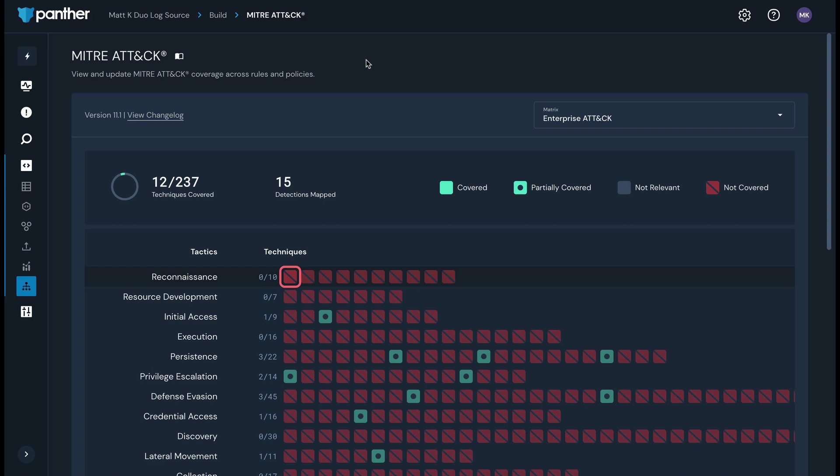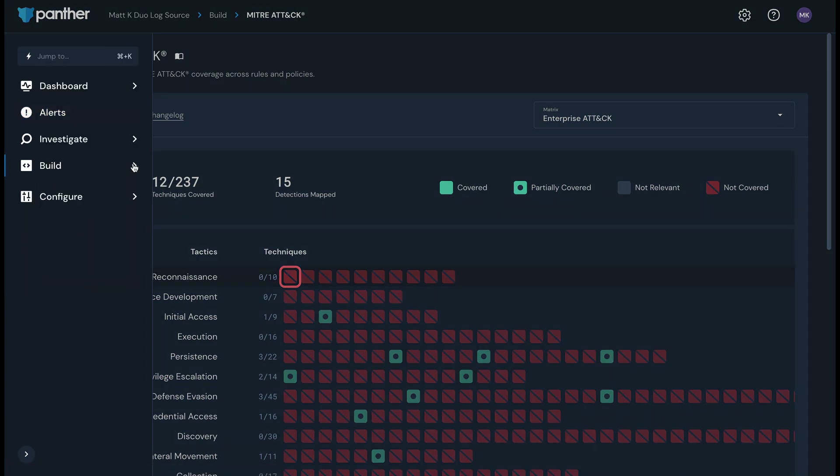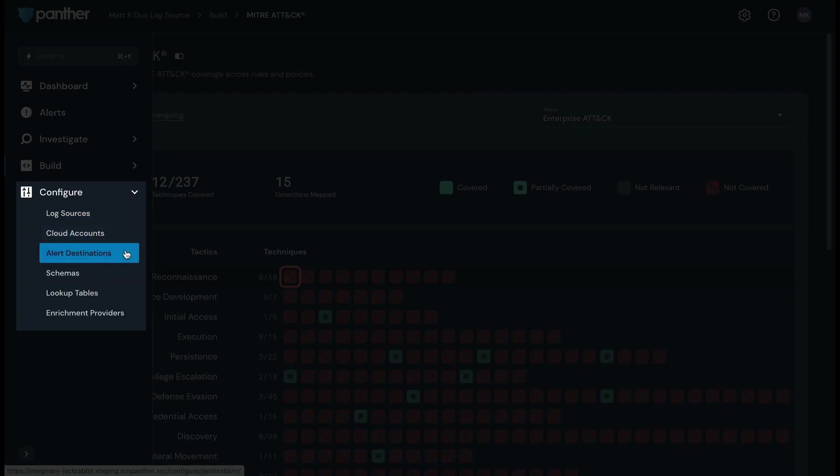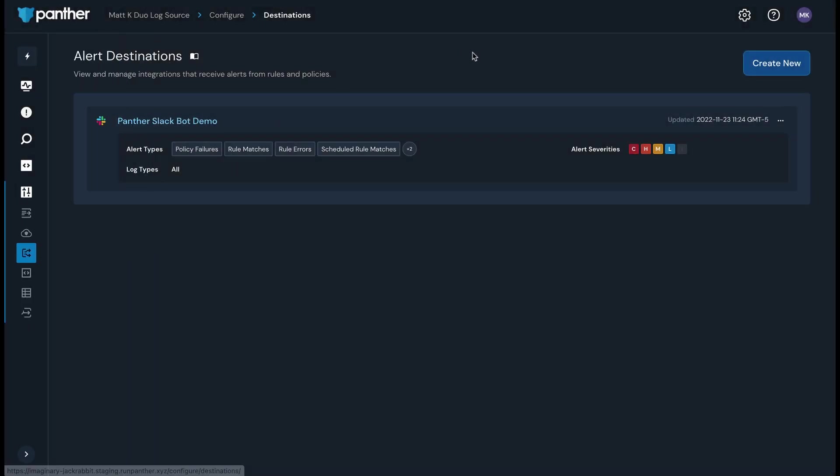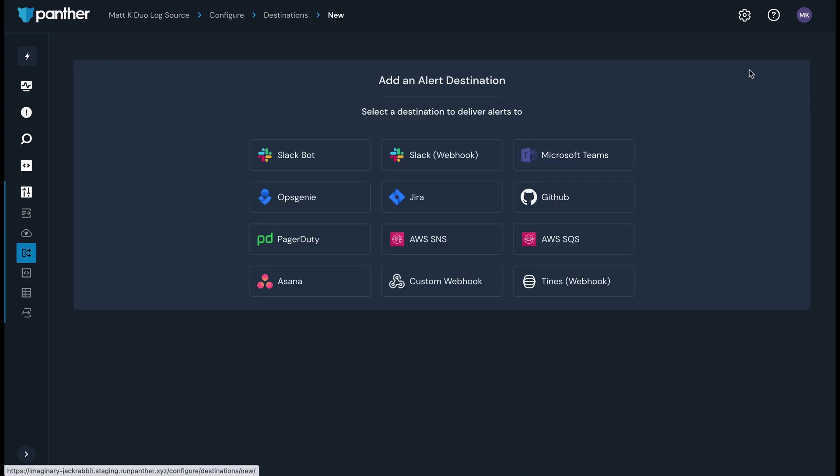Once you've got your base components like log sources and detections set, you can start examining alerts. When an alert is triggered, it is sent to your configured alert destinations. Alert destinations are also managed from the appropriately named Alert Destinations page within the Configure section of the Panther console. We have integrations with several common apps like Slack via our Slackbot integration, Asana, SIEM systems, PagerDuty, and Jira, to name a few.